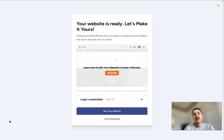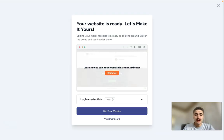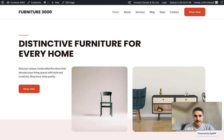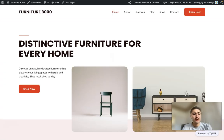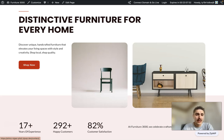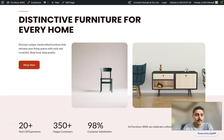Your website is ready. Let's make it yours. And I will click on See your website. And here it is. Distinctive furniture for every home. All the buttons are working.